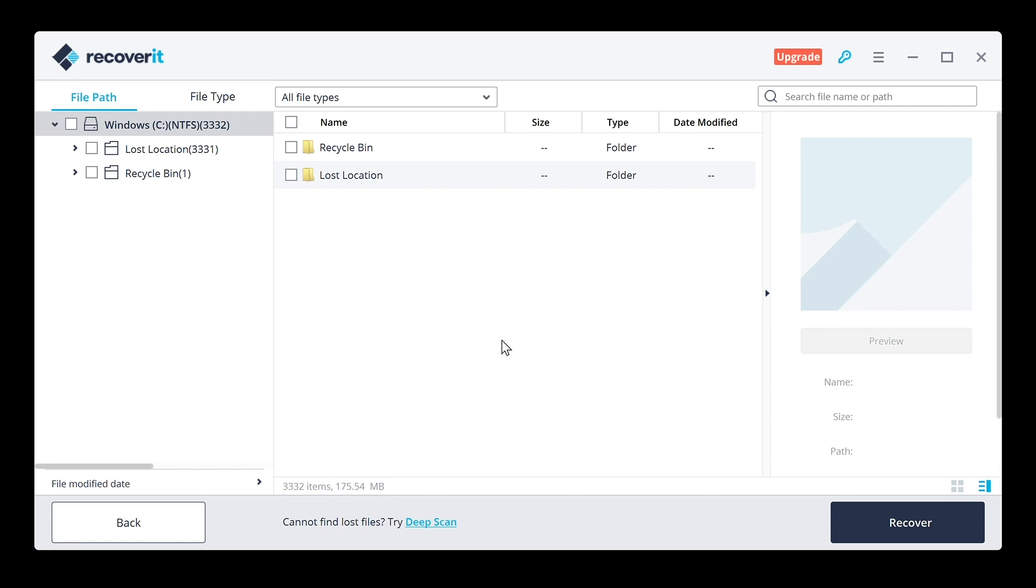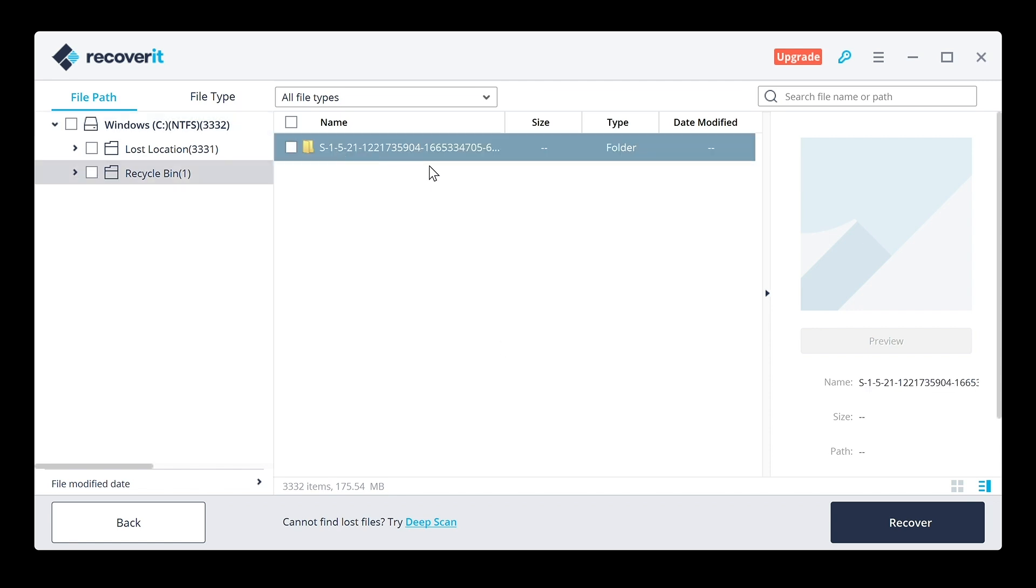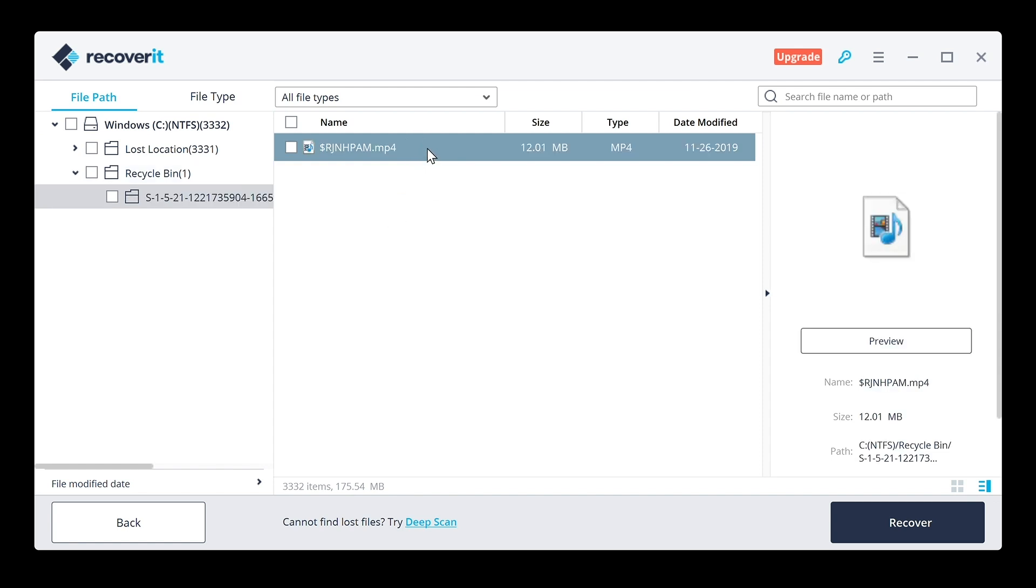Go to the recycle bin folder here. You'll see inside this folder the video I needed to recover is 12.01 megabytes. So I'm going to go ahead and take this guy, hit the recover button after checking the box there.